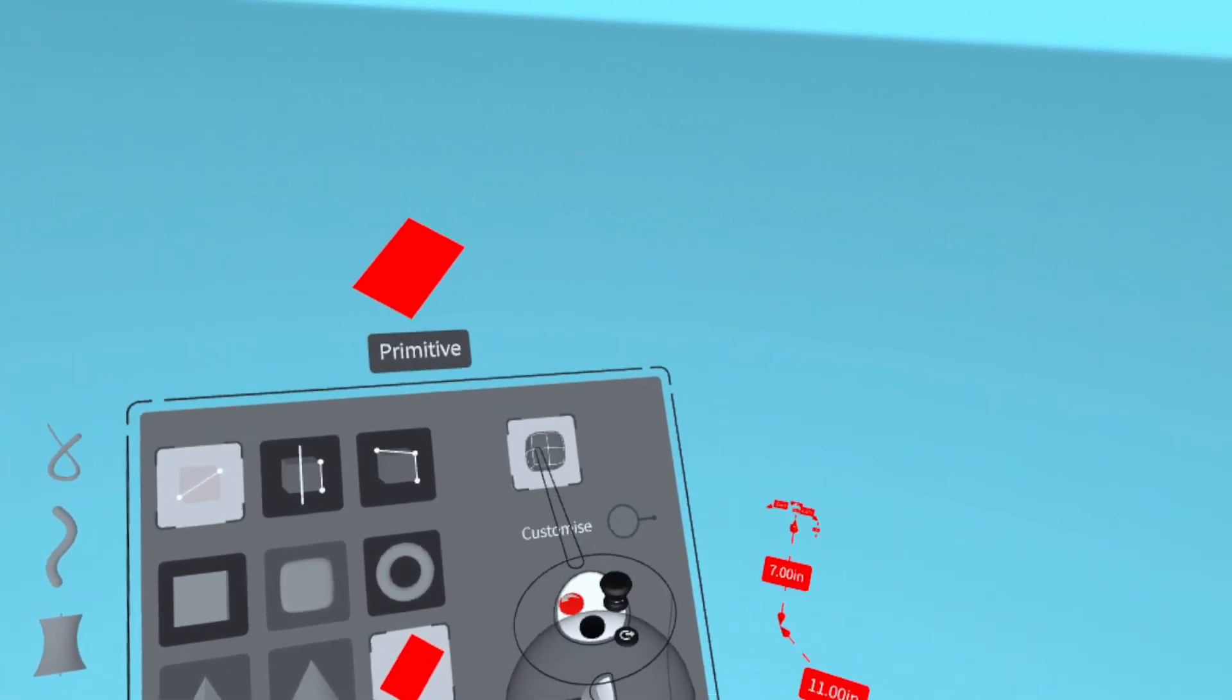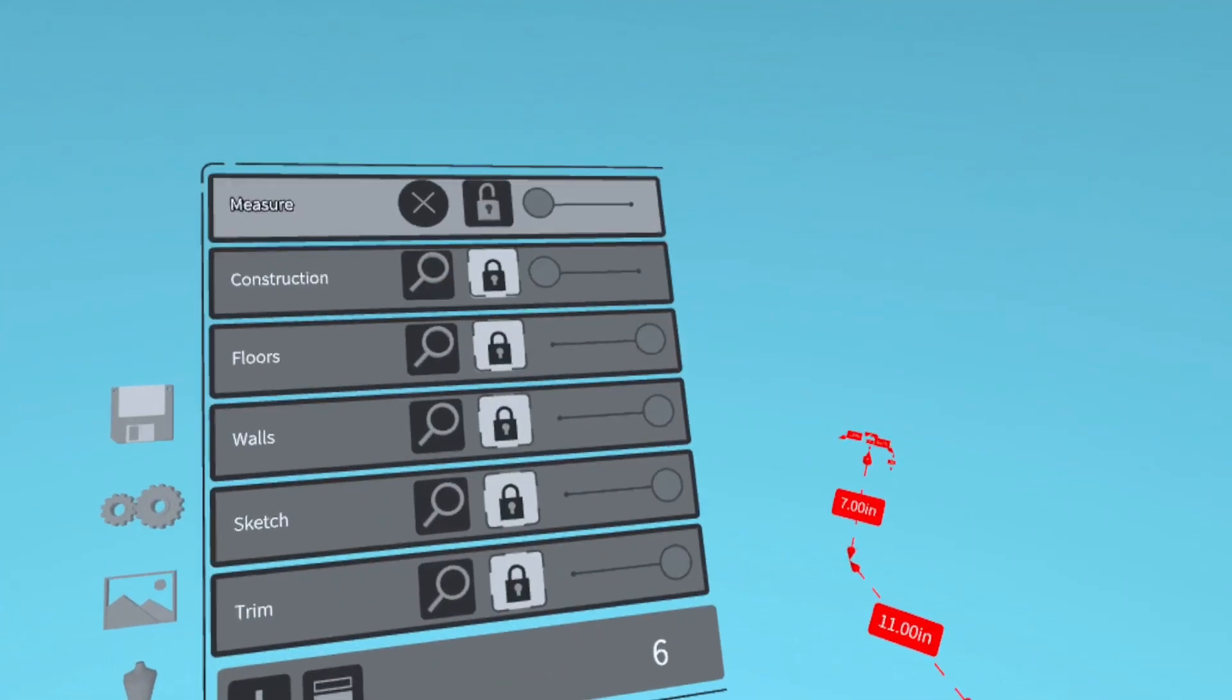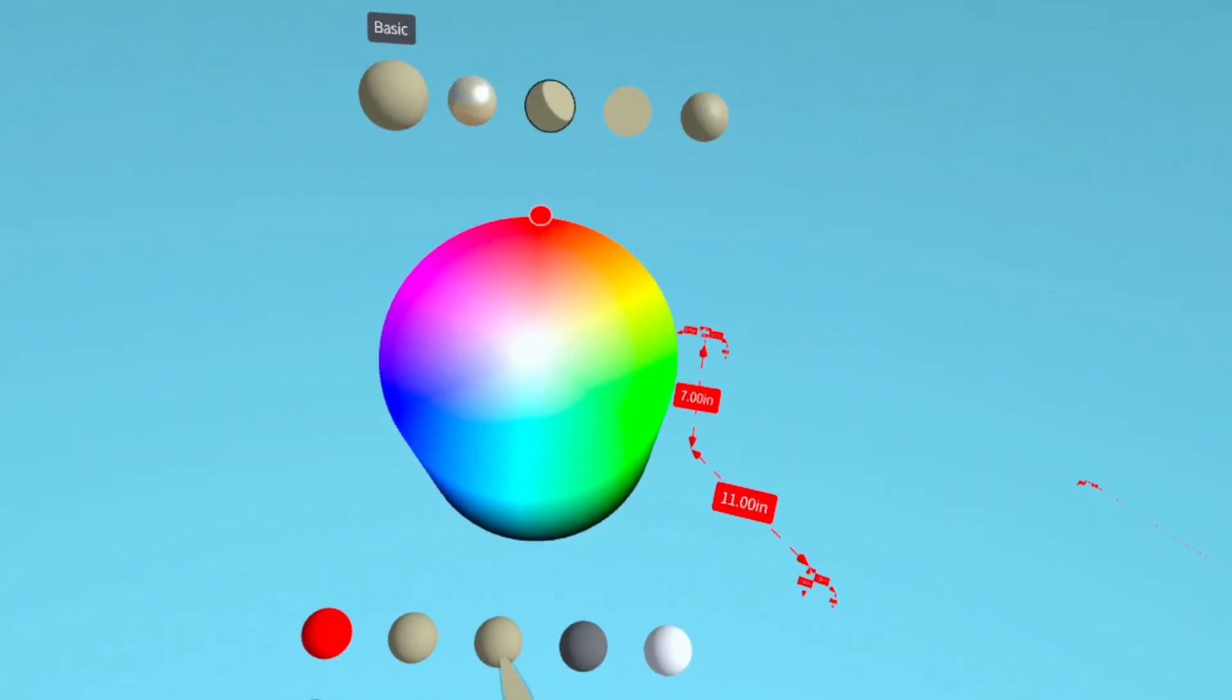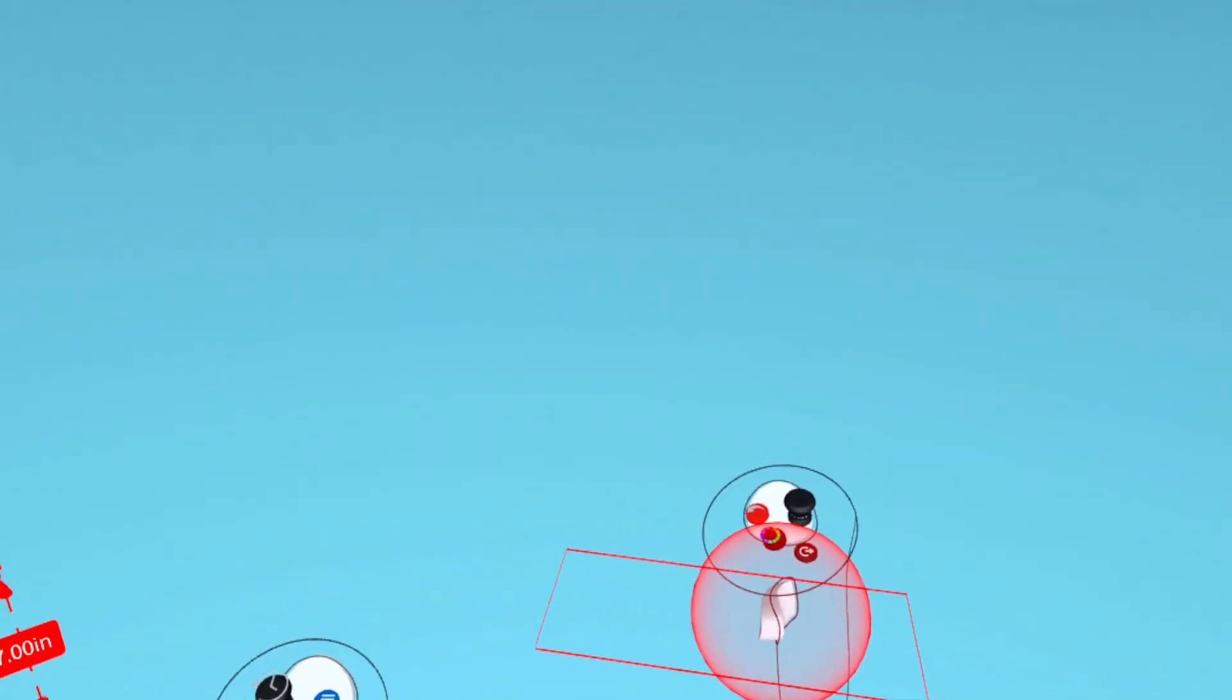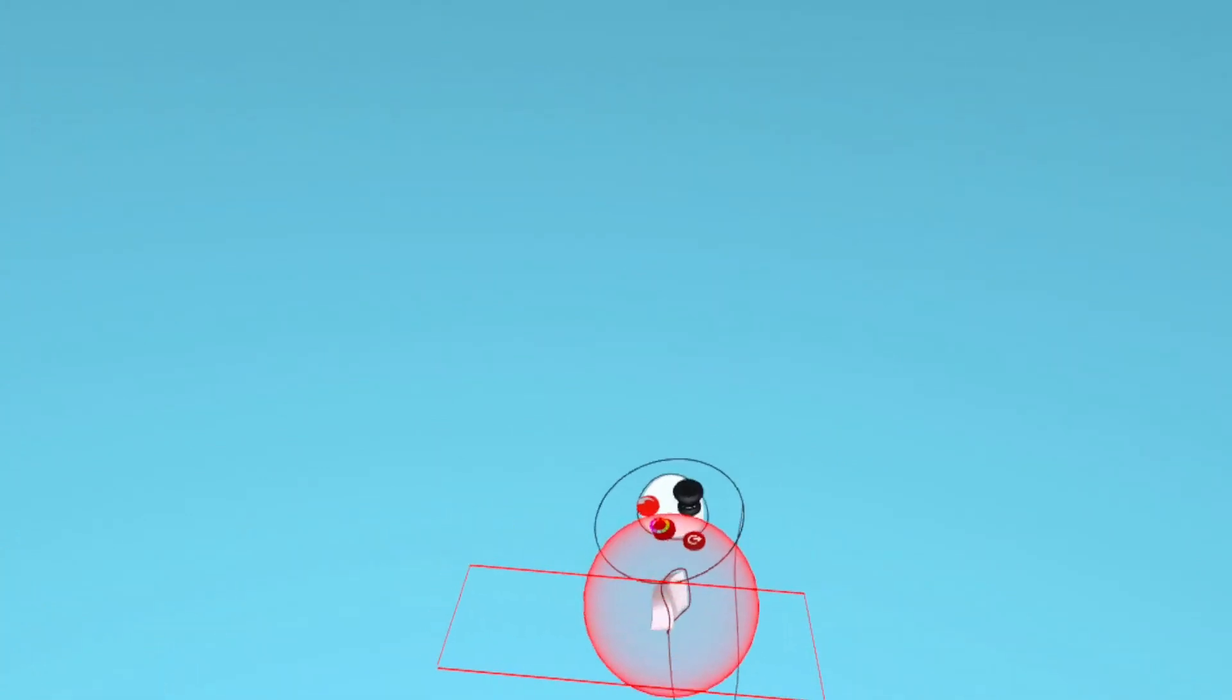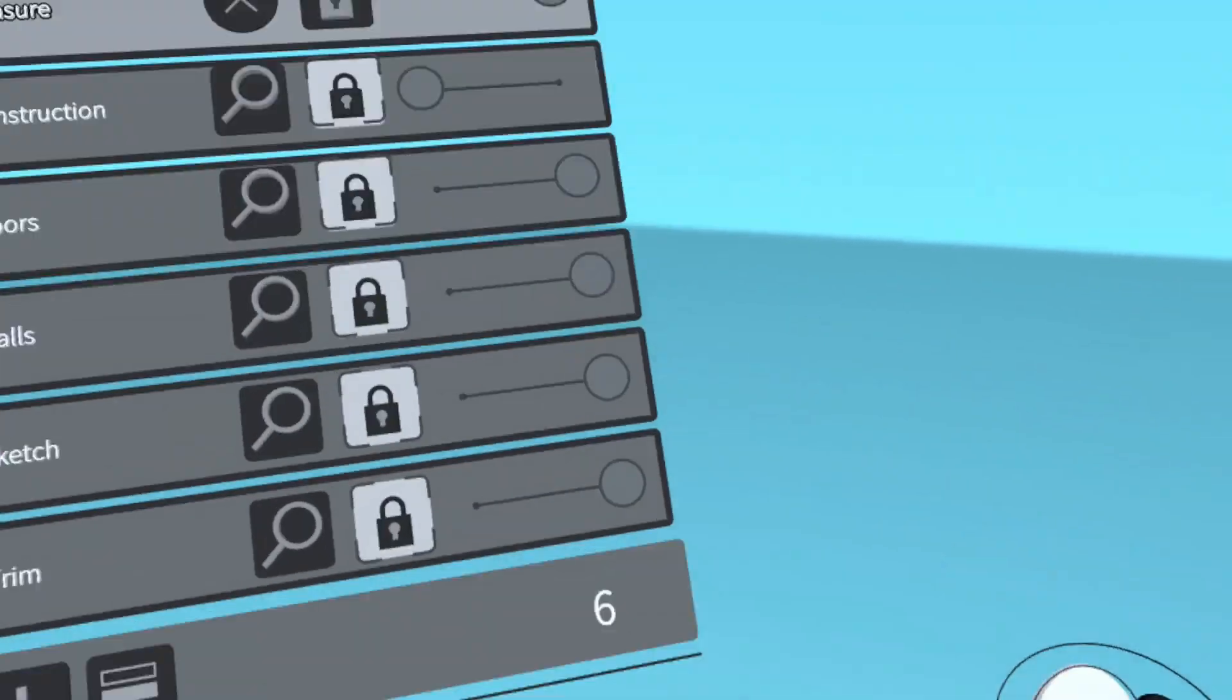Now we're going to create a plane of sub D. And we're going to make it the same color as the floor. And here I didn't realize, but my active layer is set to invisible. So I'm going to go back to my layers menu and set that to visible.